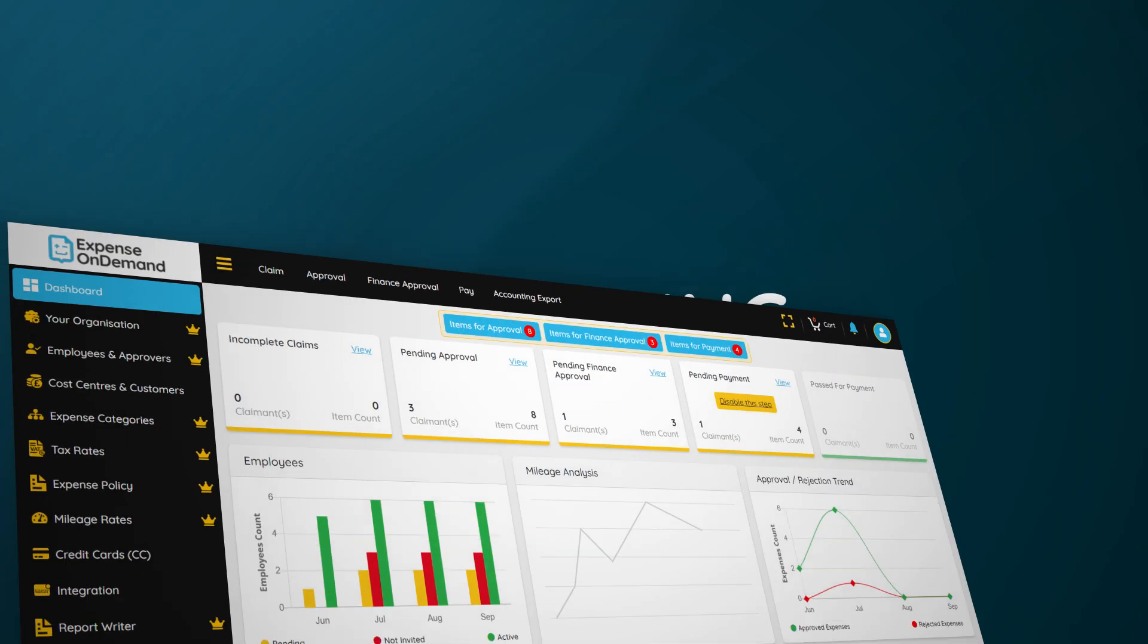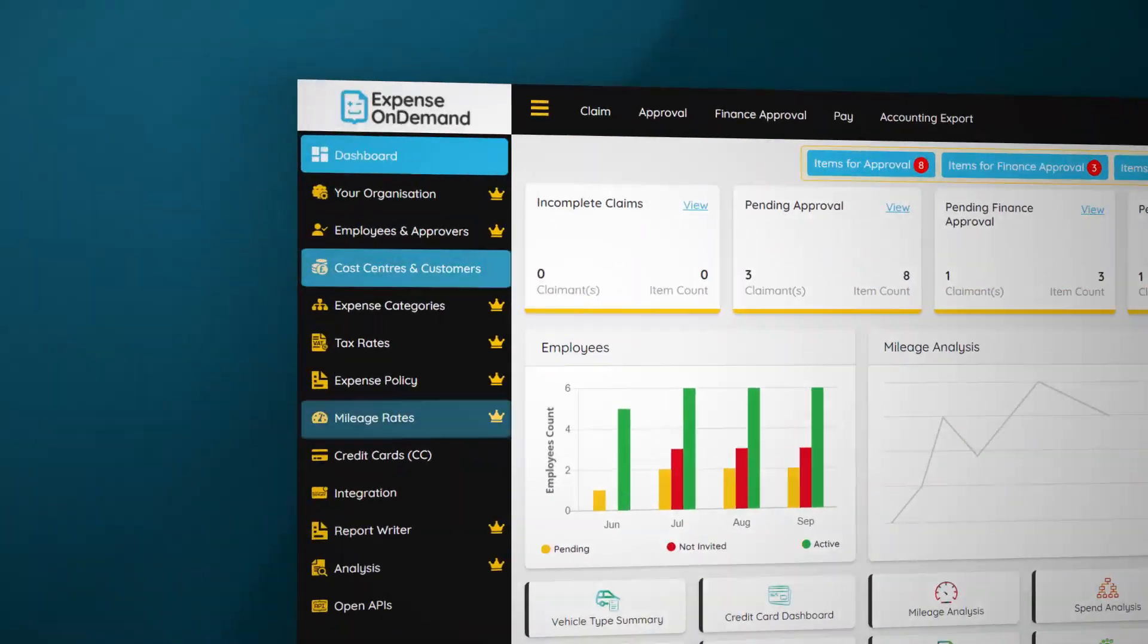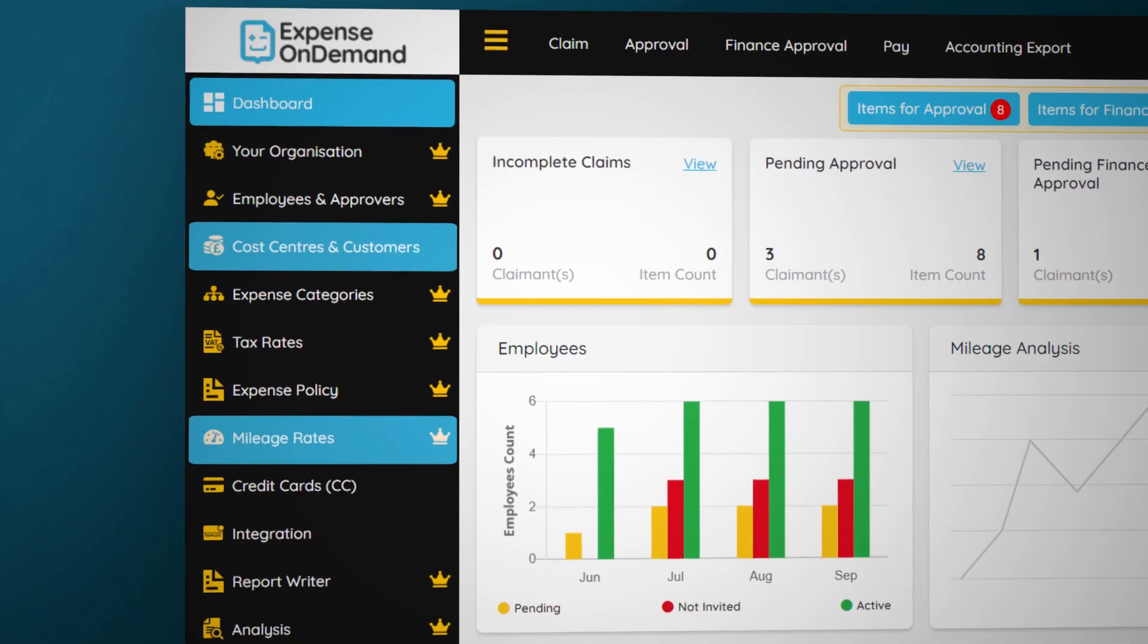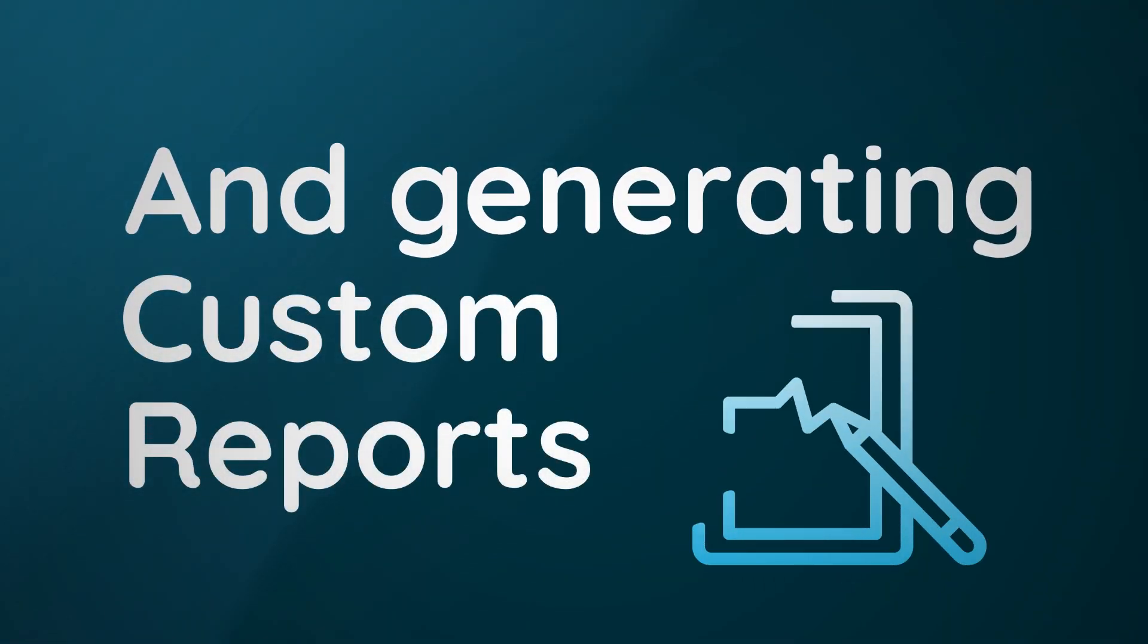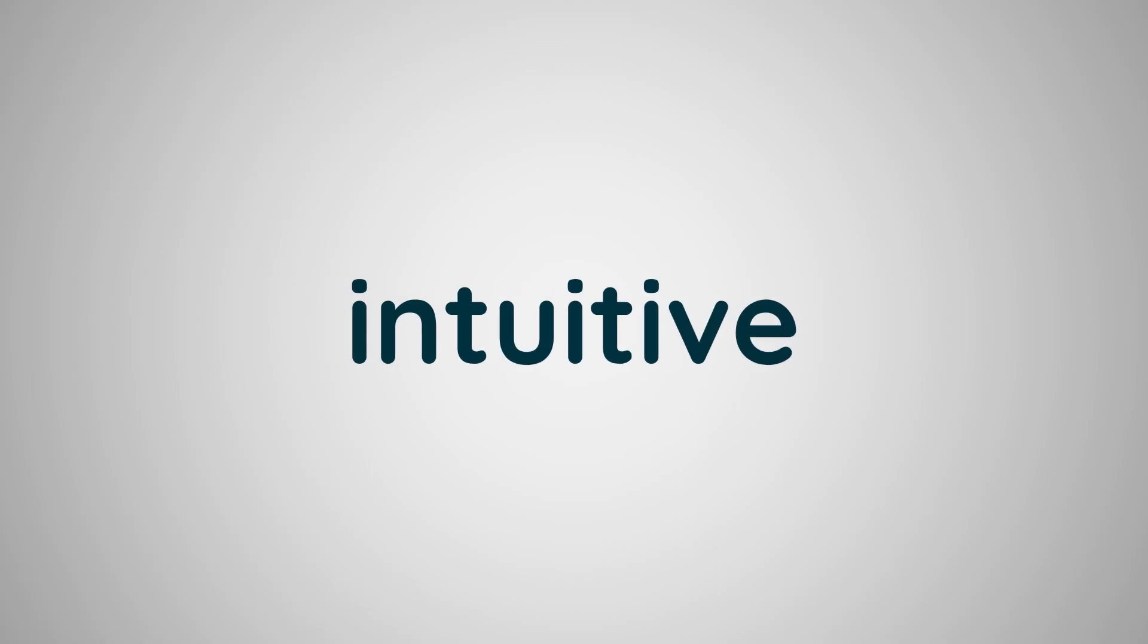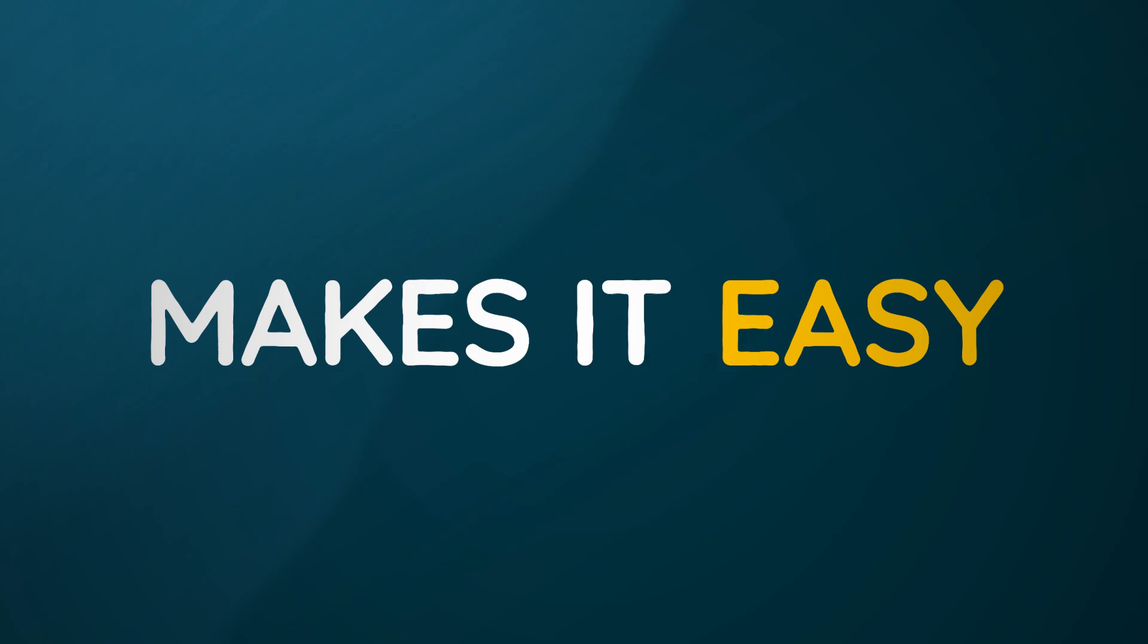From managing cost centers and budget approvals to tracking mileage and generating custom reports, our intuitive interface makes it easy.